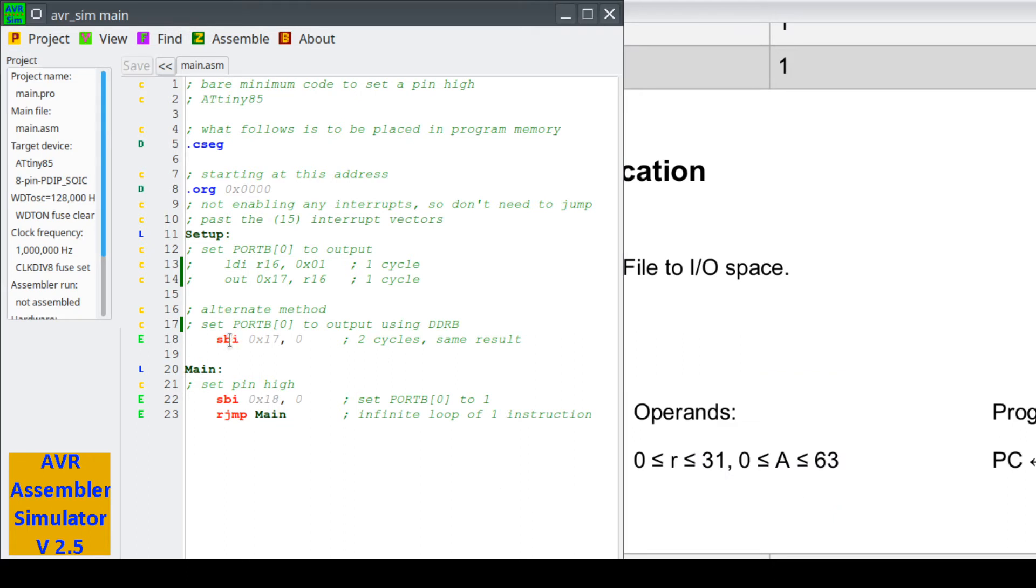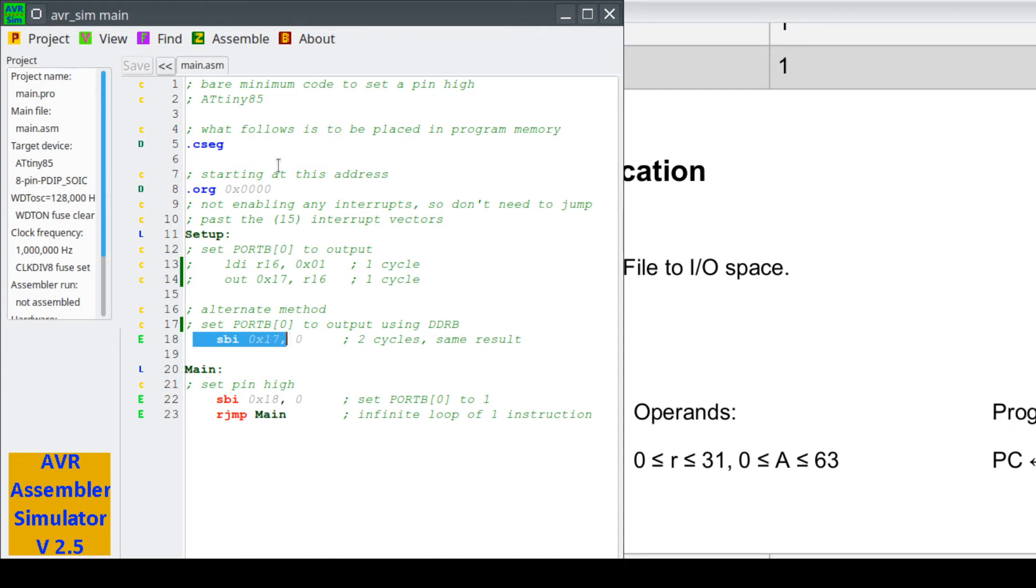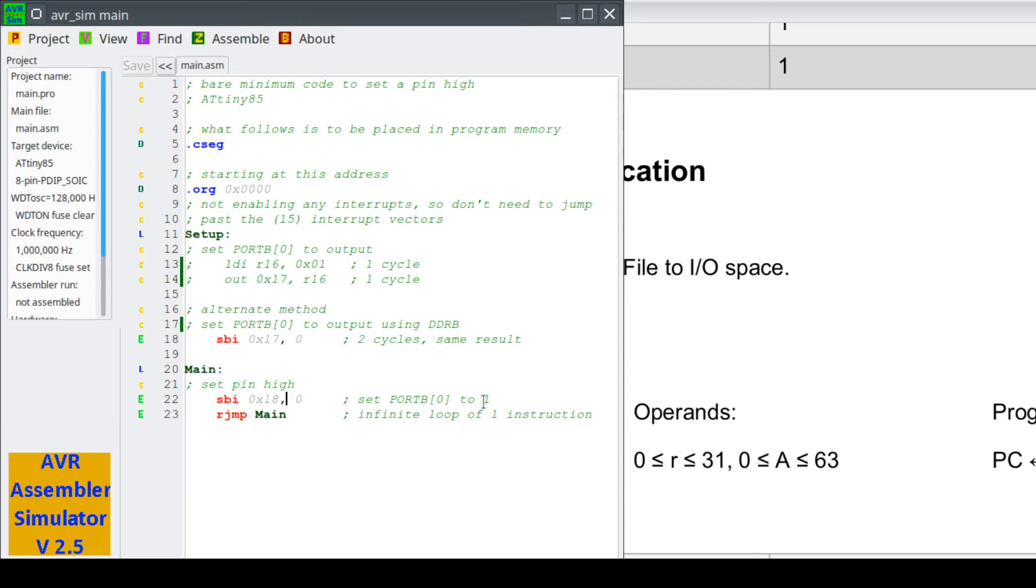Next one is we need to set our main program. These are labels here. You'll see that we're not using the setup label. This is address 0, this is the first instruction after our origination. Address 1 in our program memory is this SBI. We're going to set port B bit 0 to a 1, set bit. Remember 0x18 was in fact the register called port B, which is exactly what we want. So here's 0, and then rjump main.